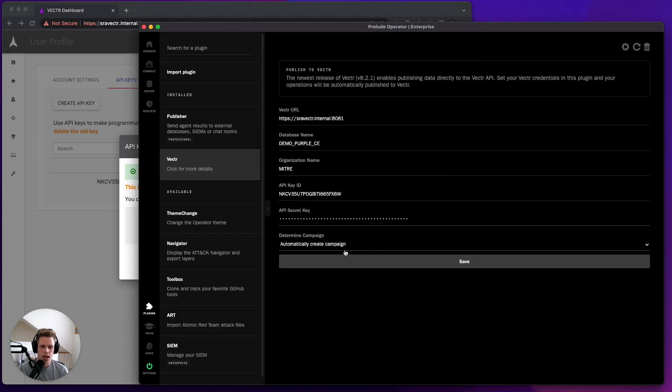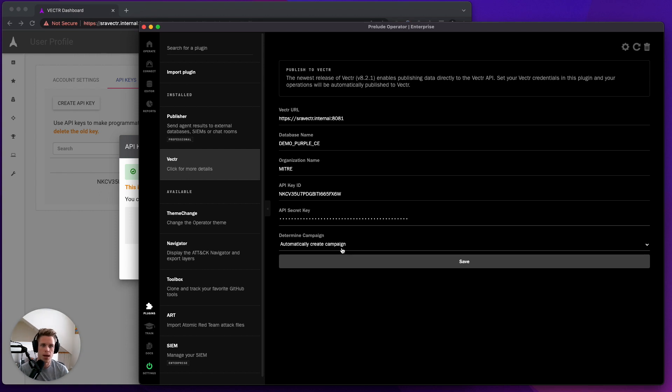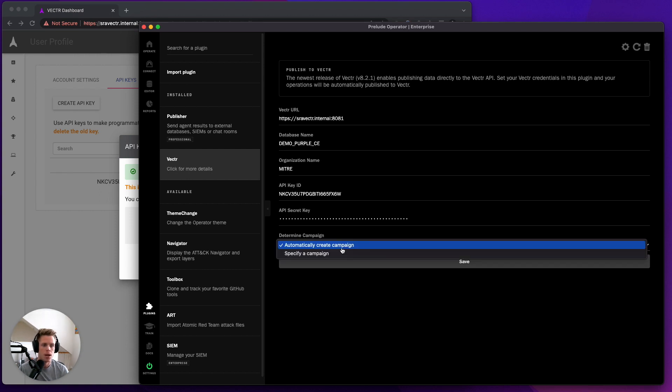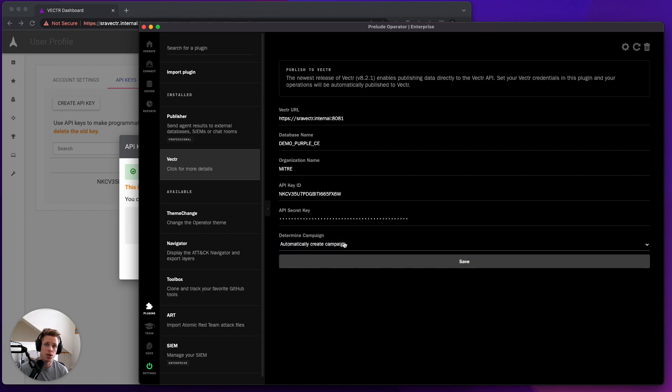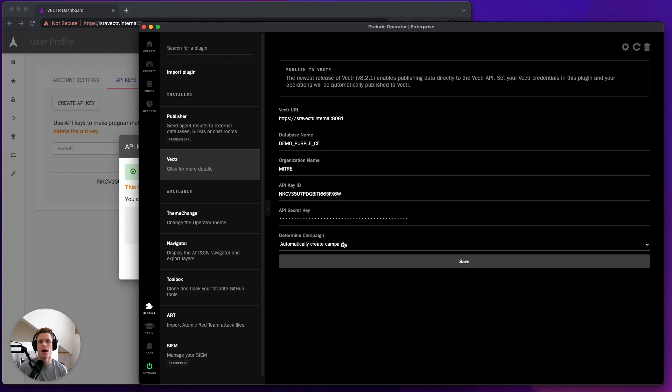Last thing we have is an option to either automatically determine a campaign or set a manual campaign name. By default, we will automatically create a new campaign every time the Deploy button is hit. So from Operate, when you click Deploy, each operation ID would map directly to a campaign.